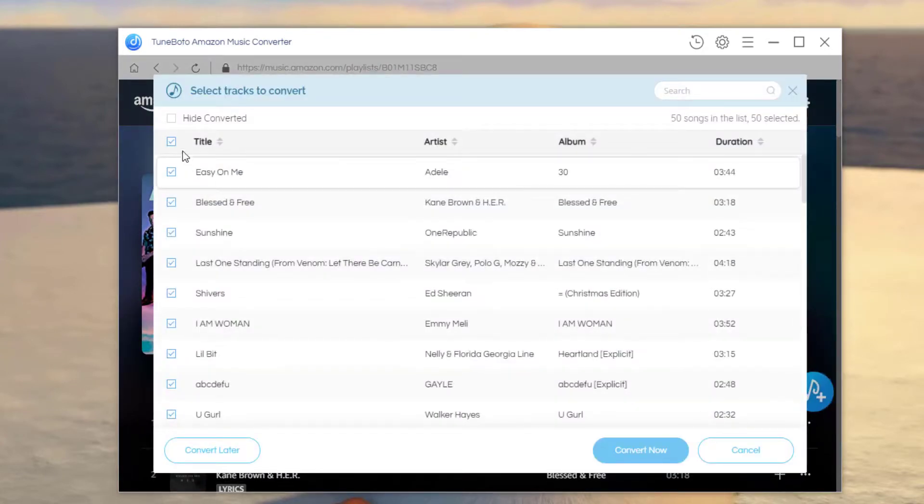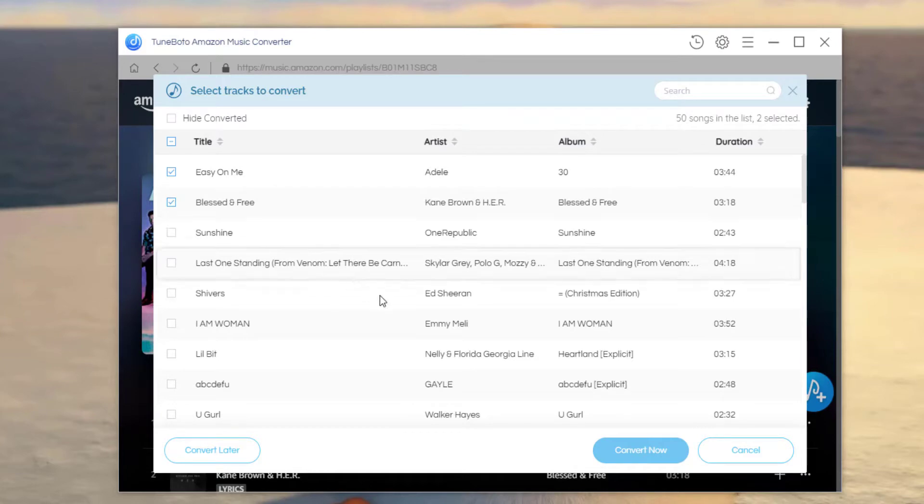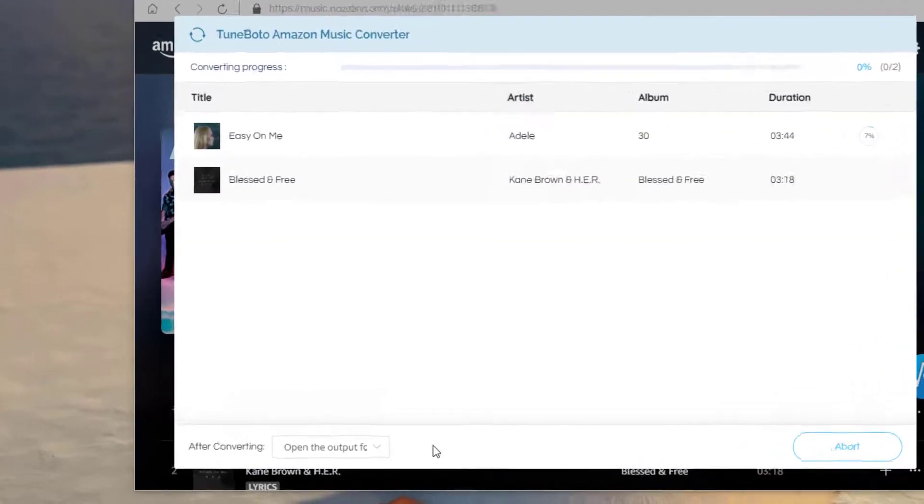In this window, you will get all Amazon songs listed. Check the ones you would like to download and hit the convert button to start downloading the chosen songs to computer.